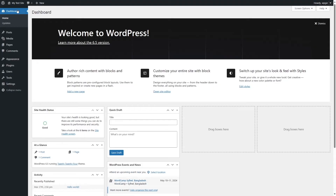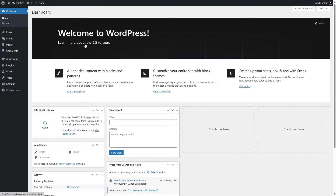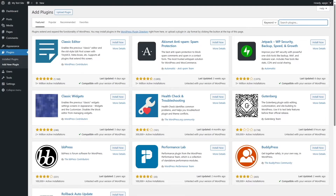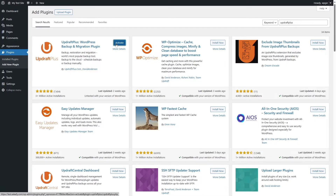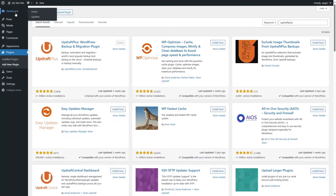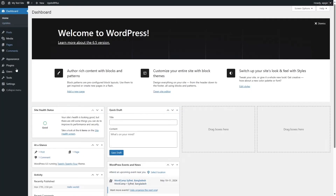Now let's install the UpdraftPlus plugin on the live server. Go to Plugins, click Add New Plugin, search for UpdraftPlus, and click Install Now. It's installed — let's activate it. Click on Dashboard and UpdraftPlus Backups will appear under Settings.